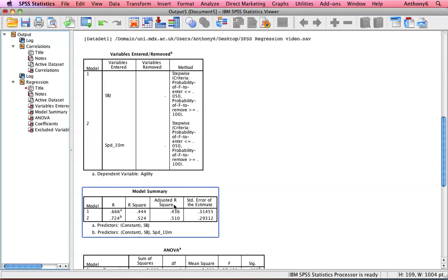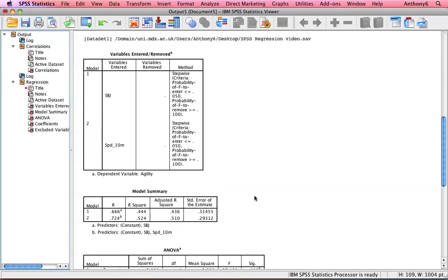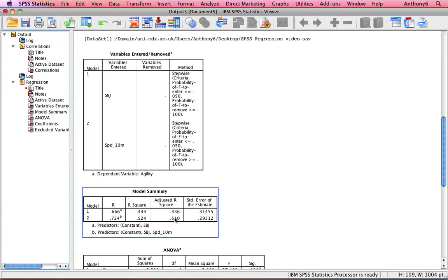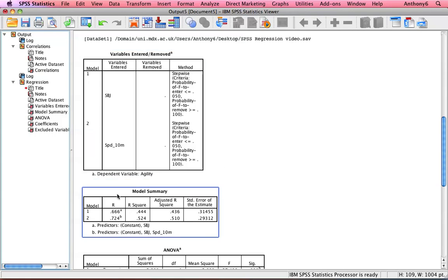This adjusted R squared is what the variance would be explained if you were to apply this model to the population from which the sample was taken. But that's pretty good. So if I was to work with any athletes outside of this particular group, then their standing broad jump and their 10m speed would predict their agility to 51% of their agility score. So I can start to justify my program and I can justify the inclusion of additional exercises too.